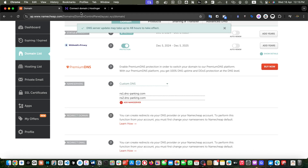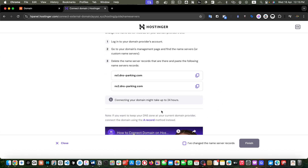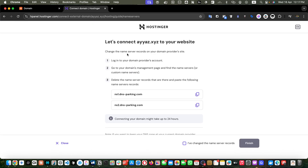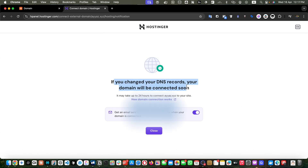Once you are done, click the submit button to save. It is now saying connecting your domain might take up to 24 hours, but most of the time I have experienced it connects earlier than that. By the way, it is also saying that if you want to keep your DNS zone at your current domain provider, you can connect the domain using the A record — that is another way to connect your domain, useful if your DNS zone is handling other things like email. Check the box saying 'I have changed the name server records' and click finish. You will receive an email when your domain is connected.